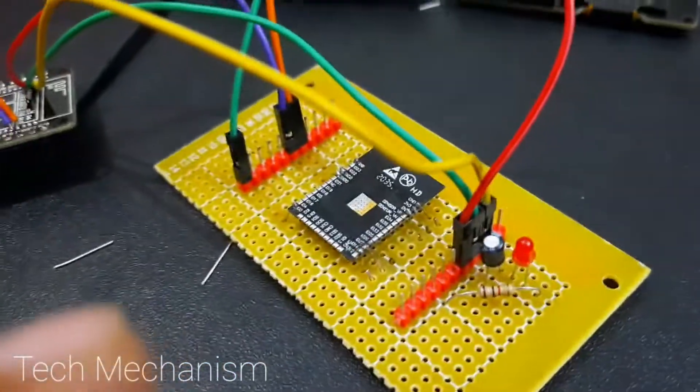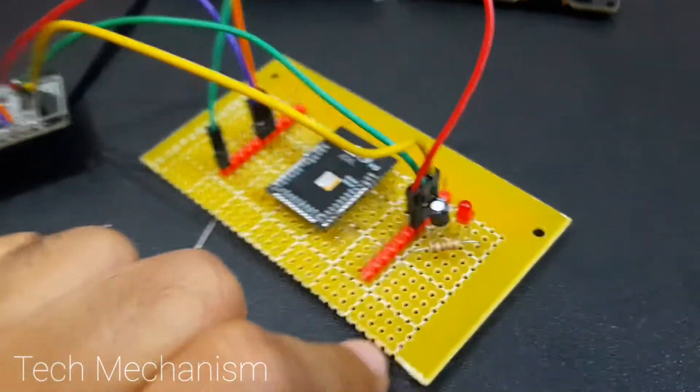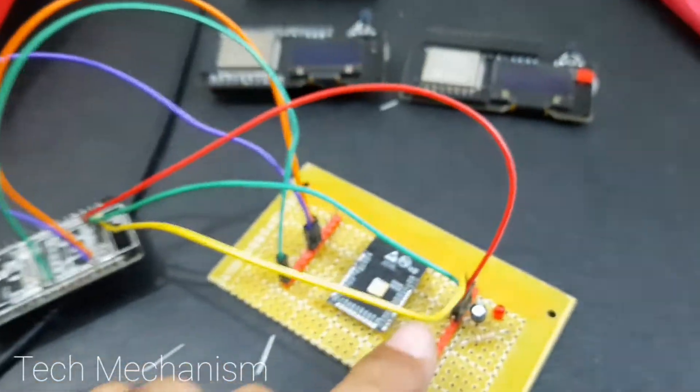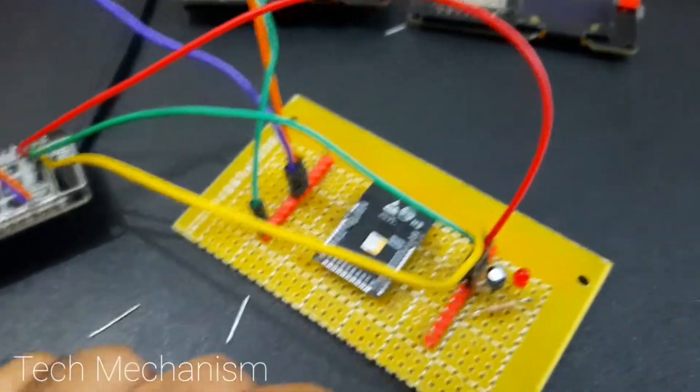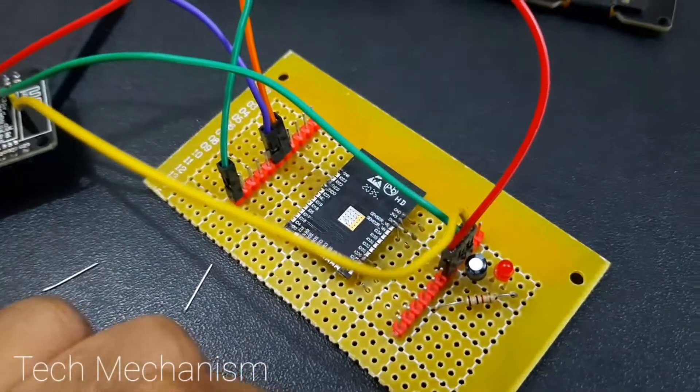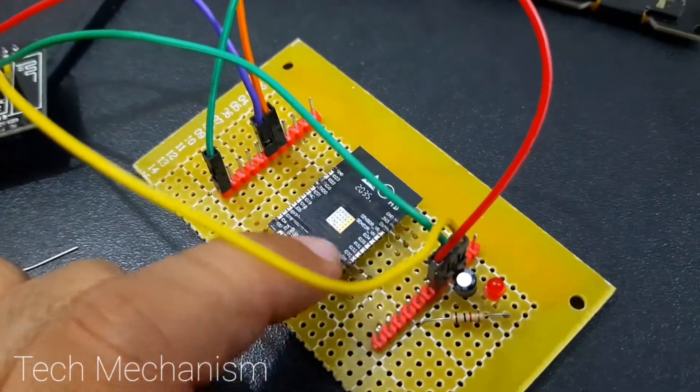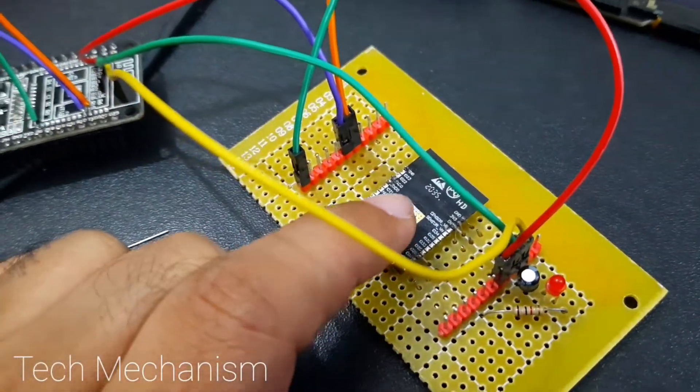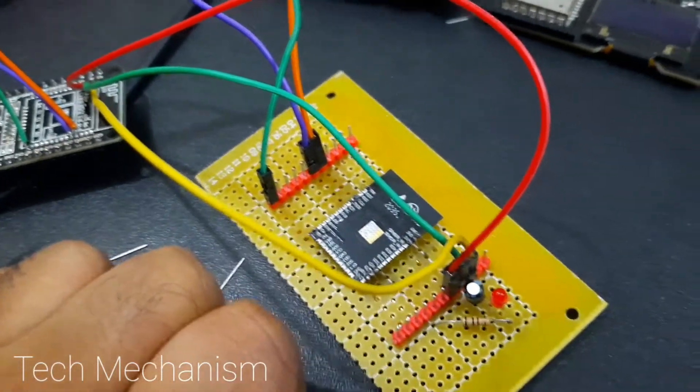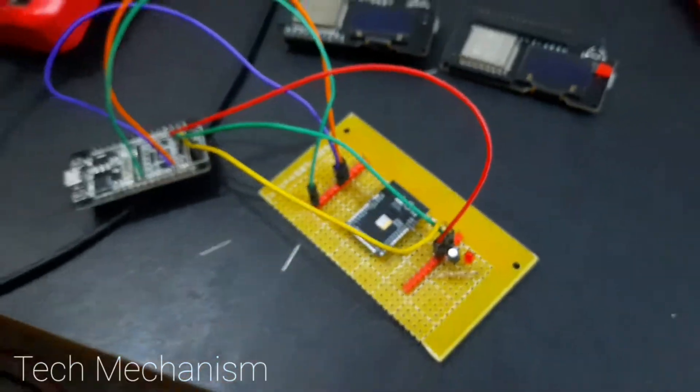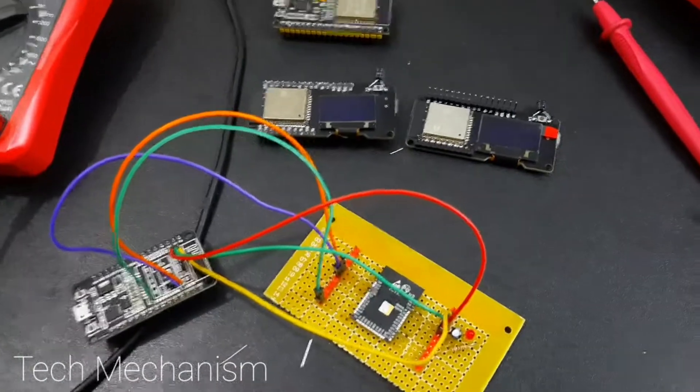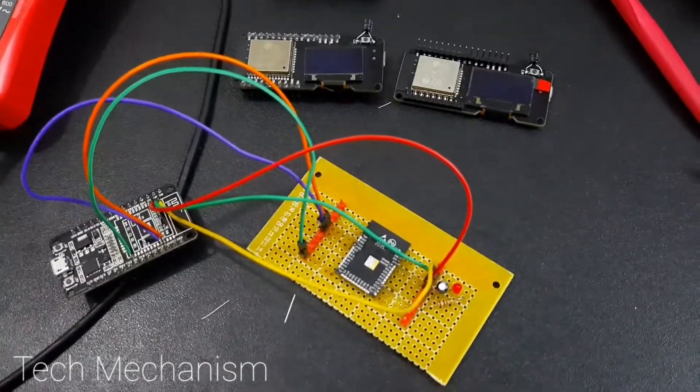You just need an FTDI, a USB to UART module to upload the code. I am uploading here to TX0 and RX0. So this is today's video. I hope you have enjoyed this video. Thank you very much.